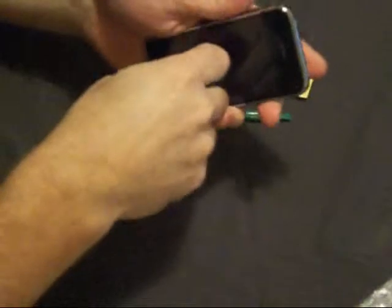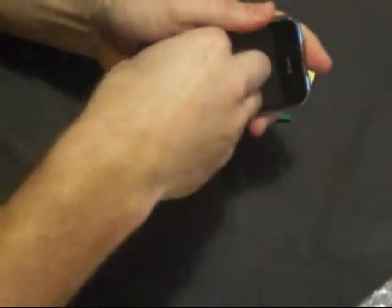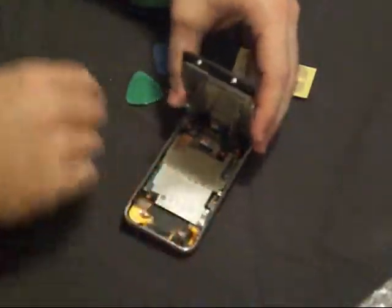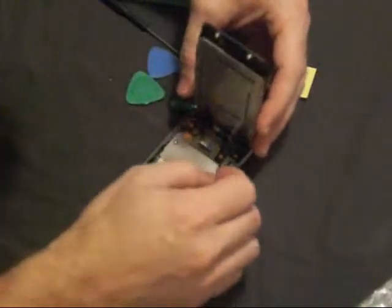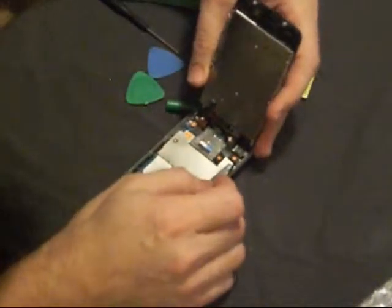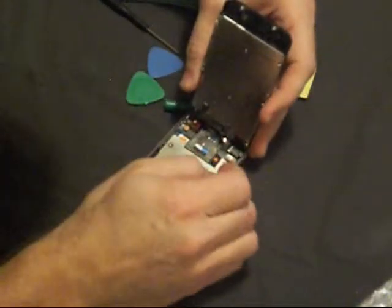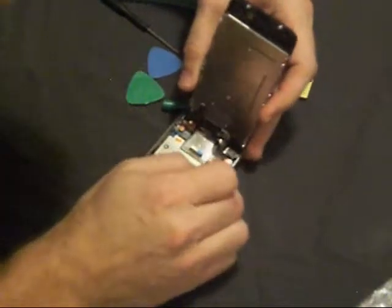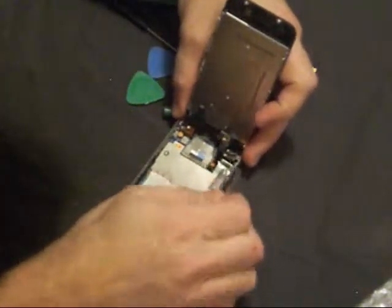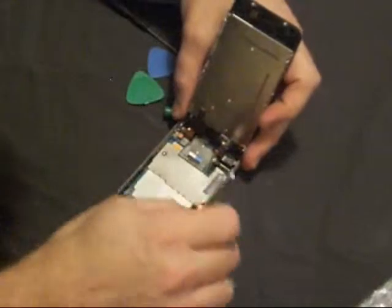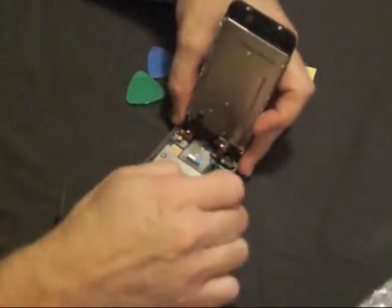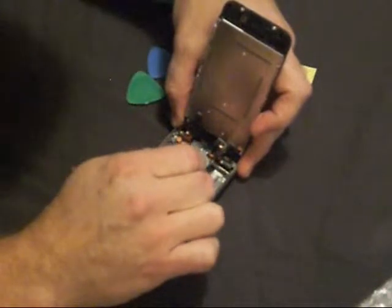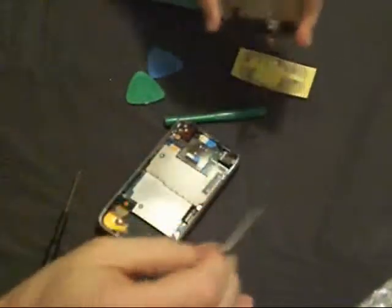Next, you use the suction cup. It comes with the kit. Pull off the digitizer and you need to start taking off the wiring. And then it should just slide out.